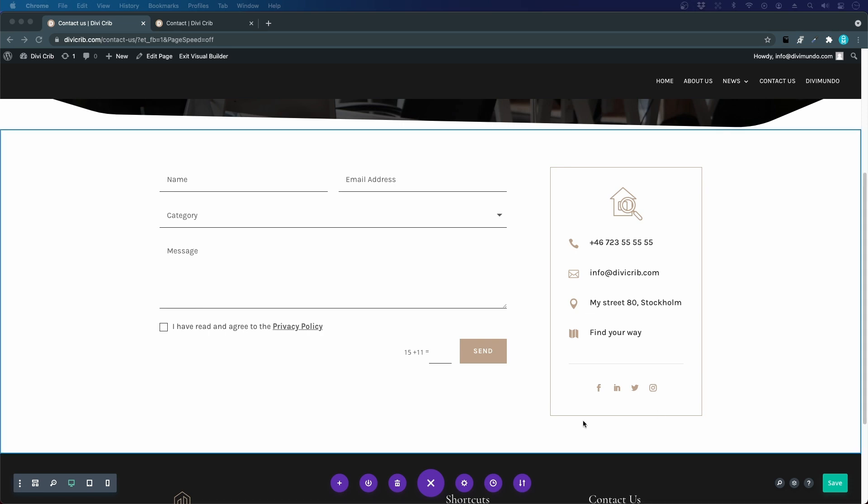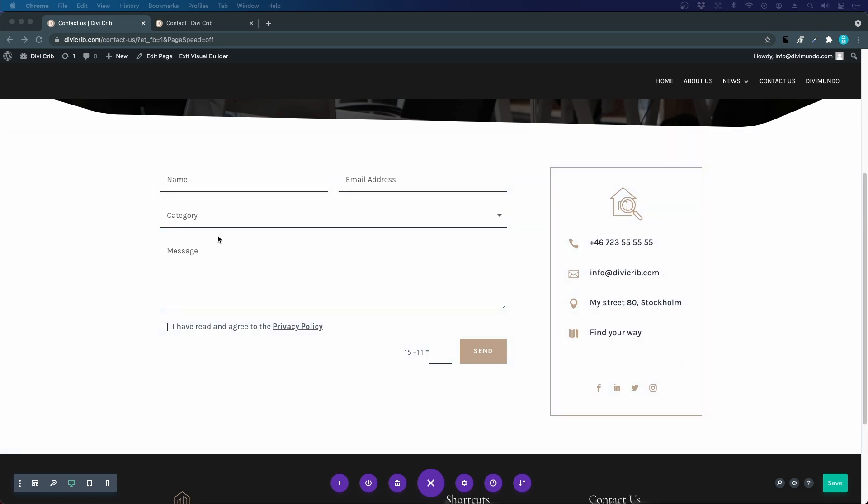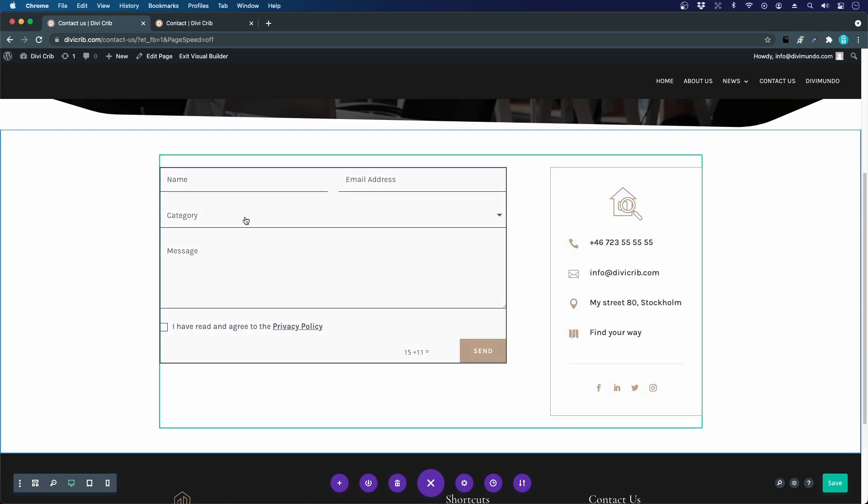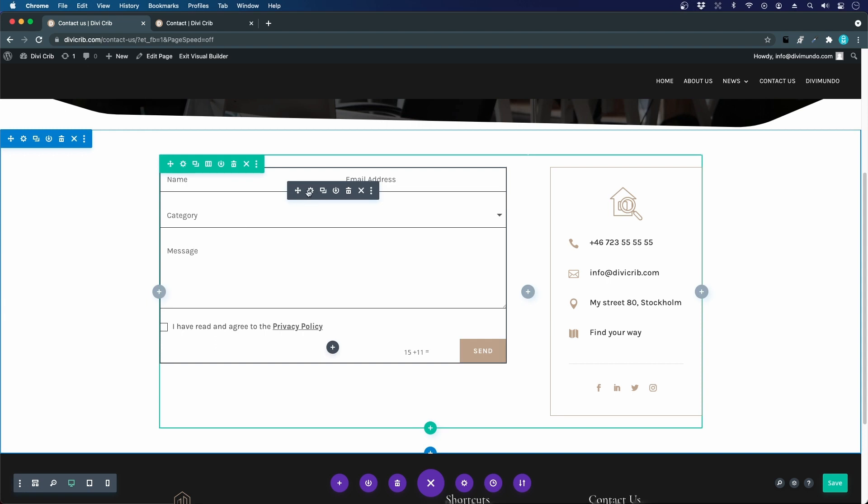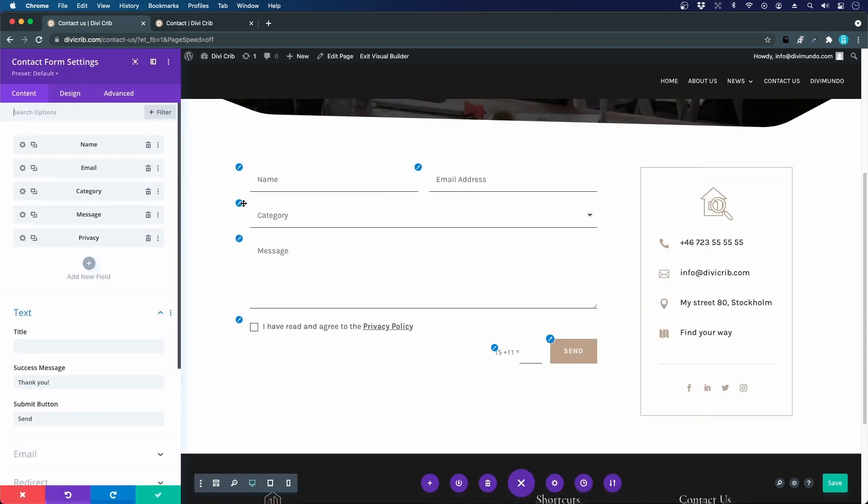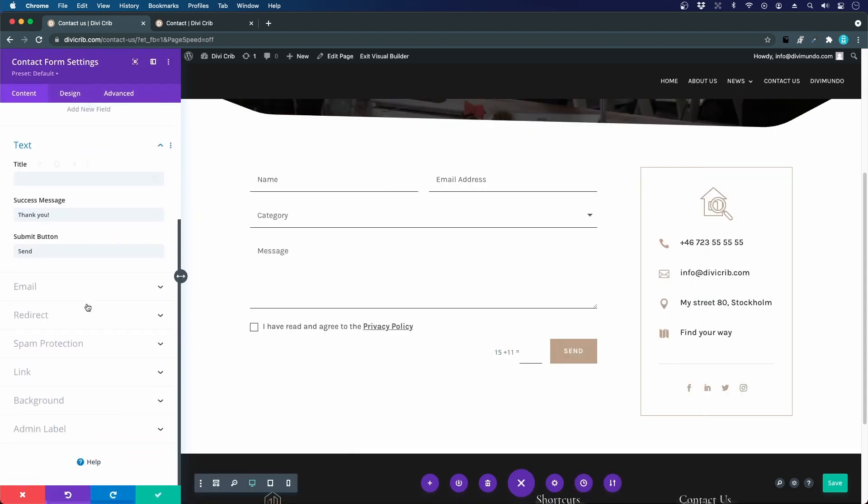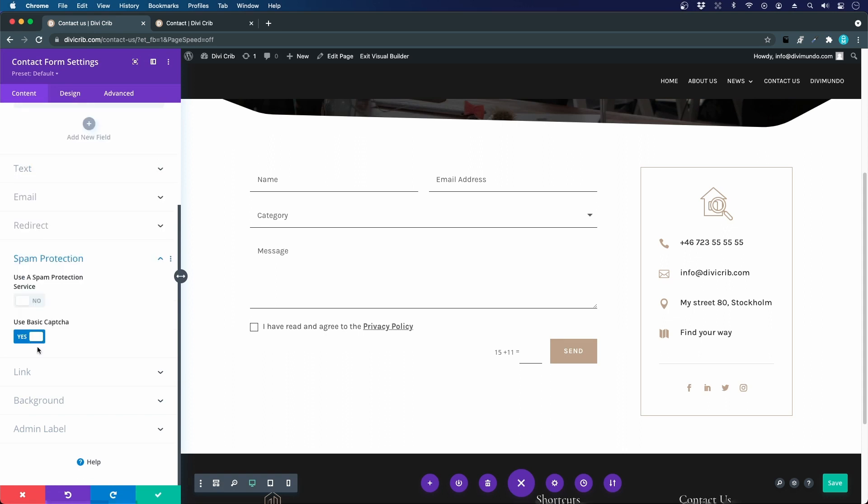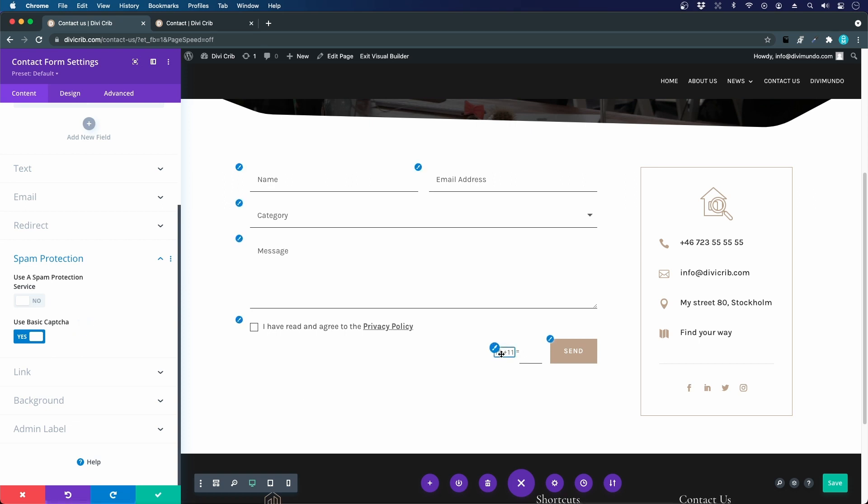Let's start by opening the contact form settings by clicking the cogwheel. If we scroll down to spam protection under the content tab, we see that we have a basic captcha activated. That's this mathematic assignment here that's not doing too much to stop spam and it's just annoying for your visitors.